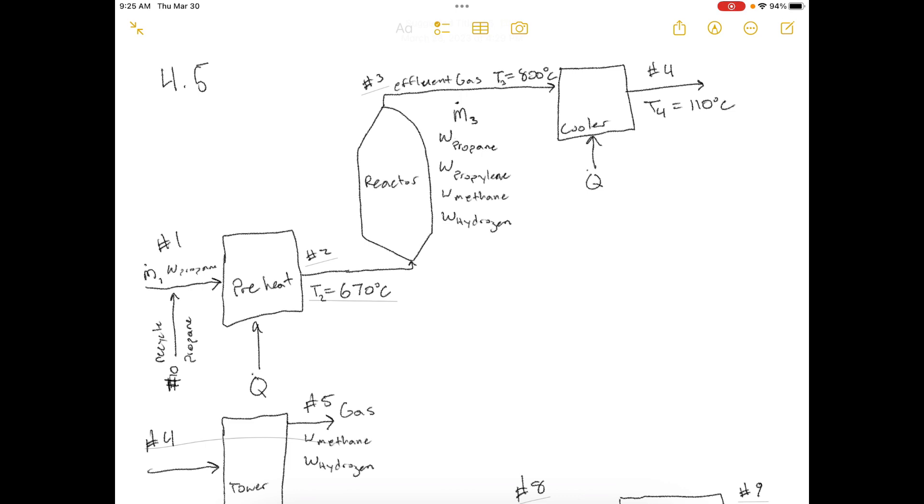I'll go ahead and read the description of the process now. The catalytic dehydrogenation of propane is carried out in a continuous packed bed reactor. 1,000 kg per hour of pure propane is preheated to a temperature of 670 degrees before it passes into the reactor. The reactor effluent gas, which includes propane, propylene, methane, and hydrogen, is cooled from 800 degrees C to 110 degrees C and fed to an absorption tower.